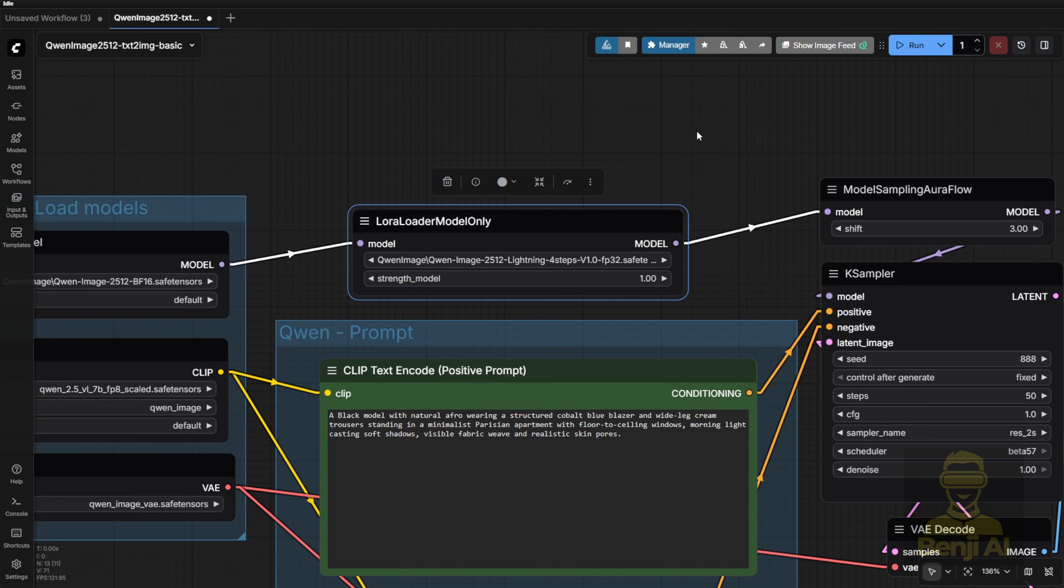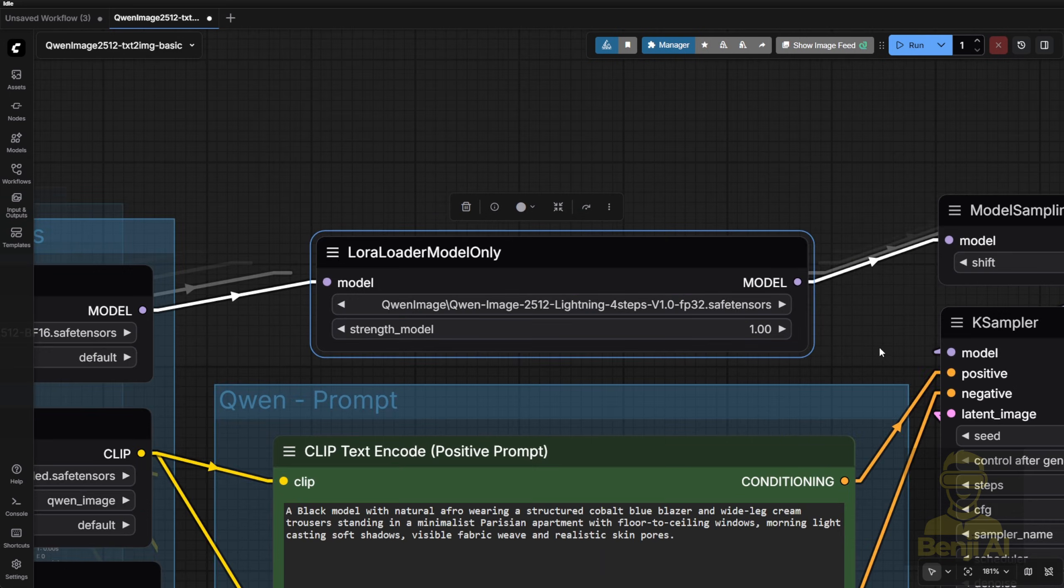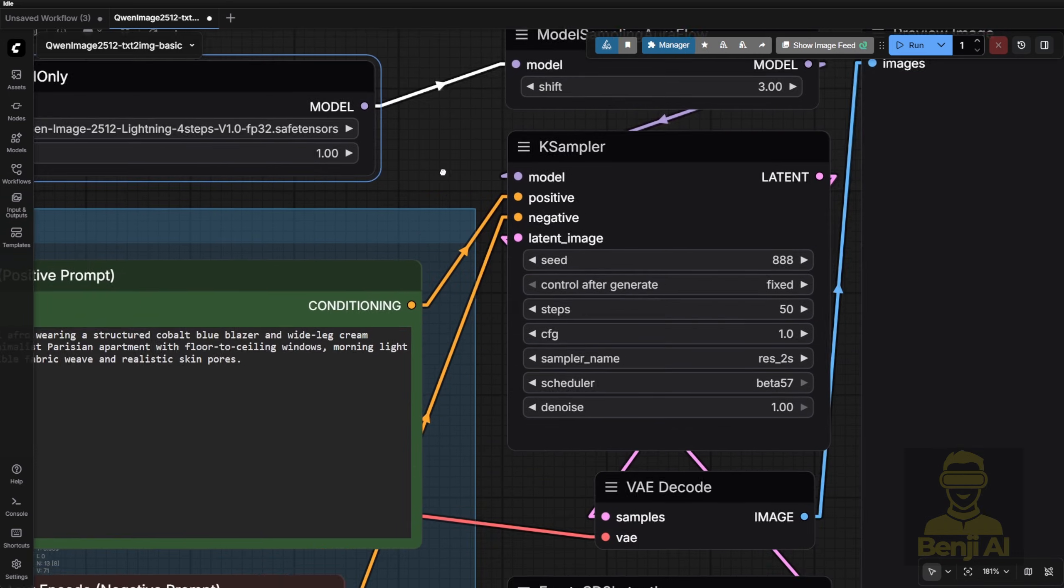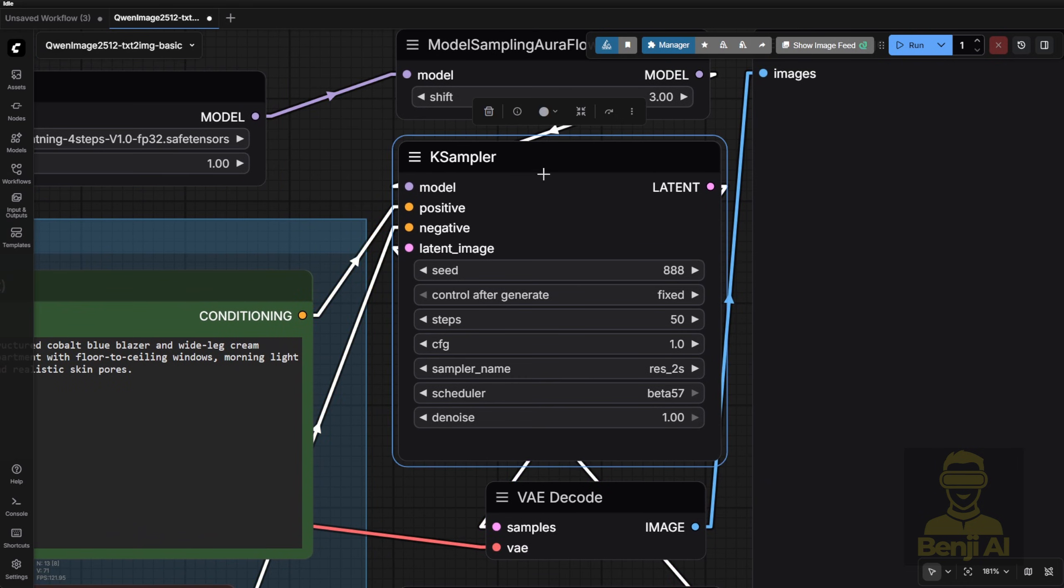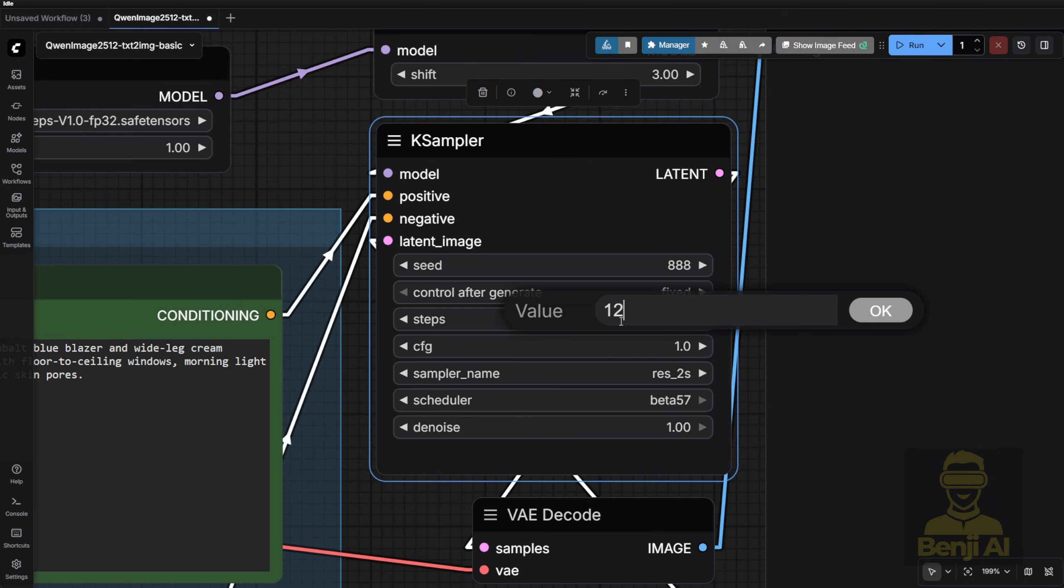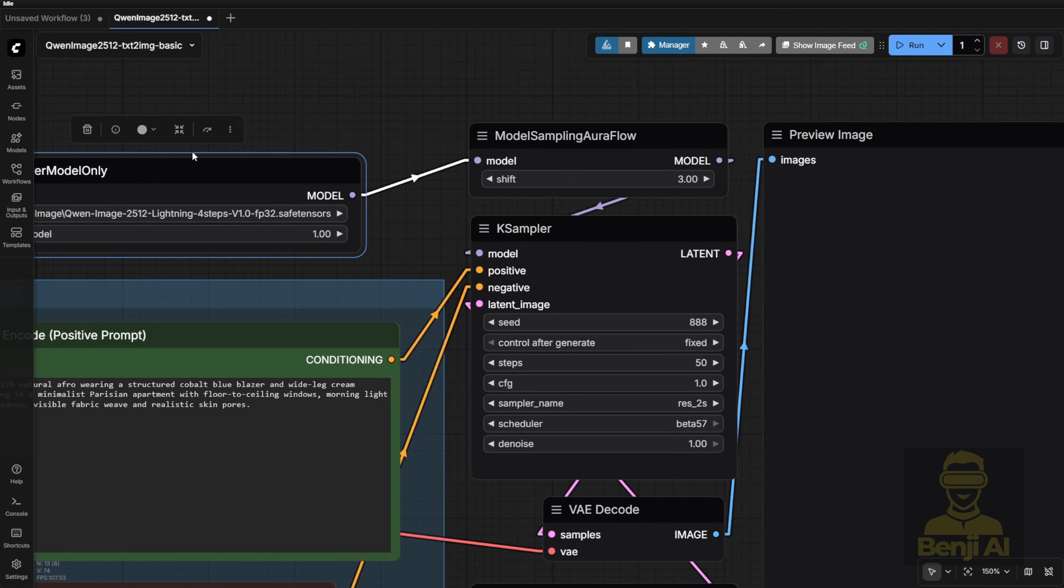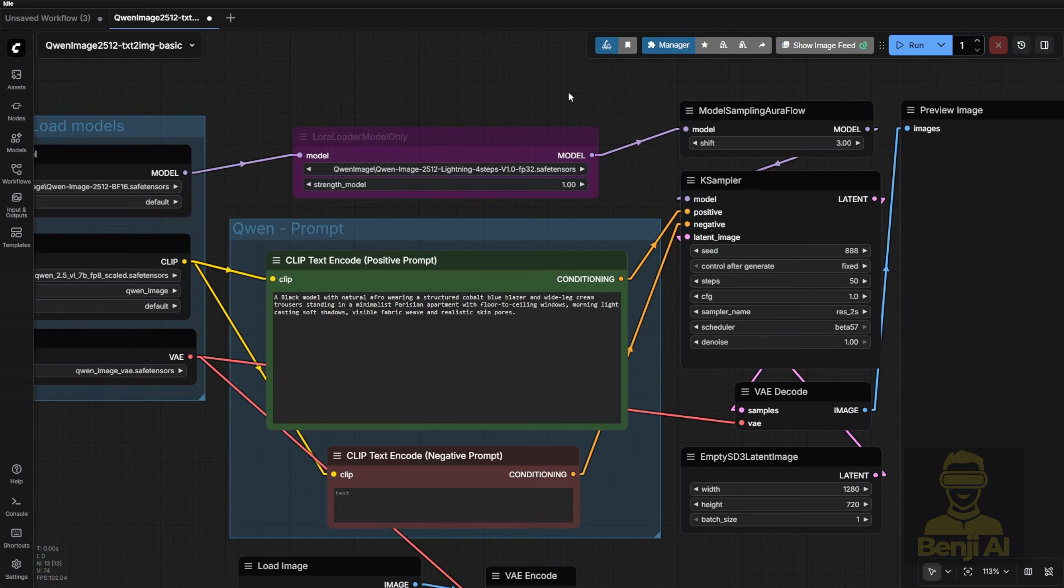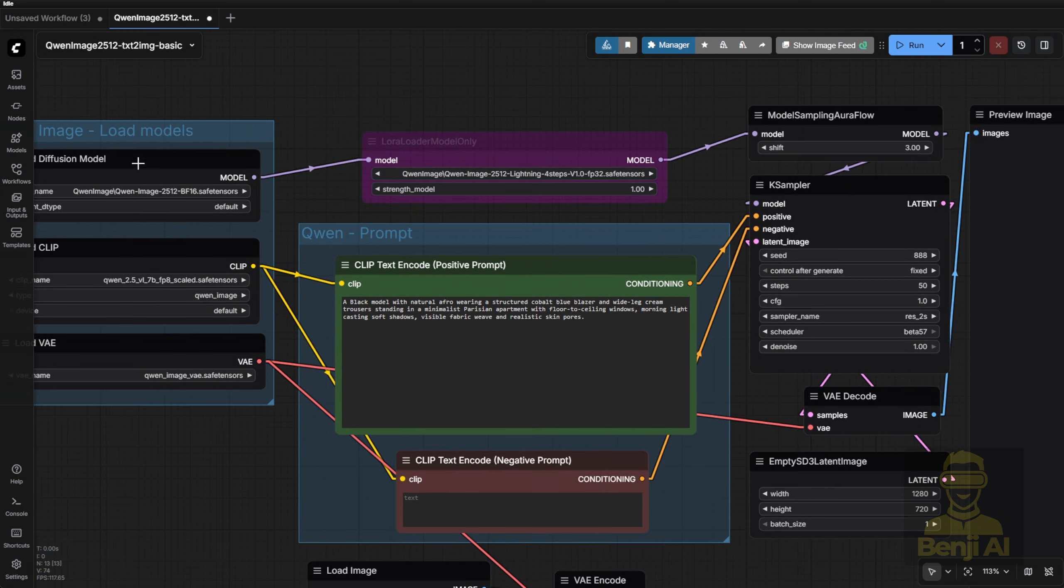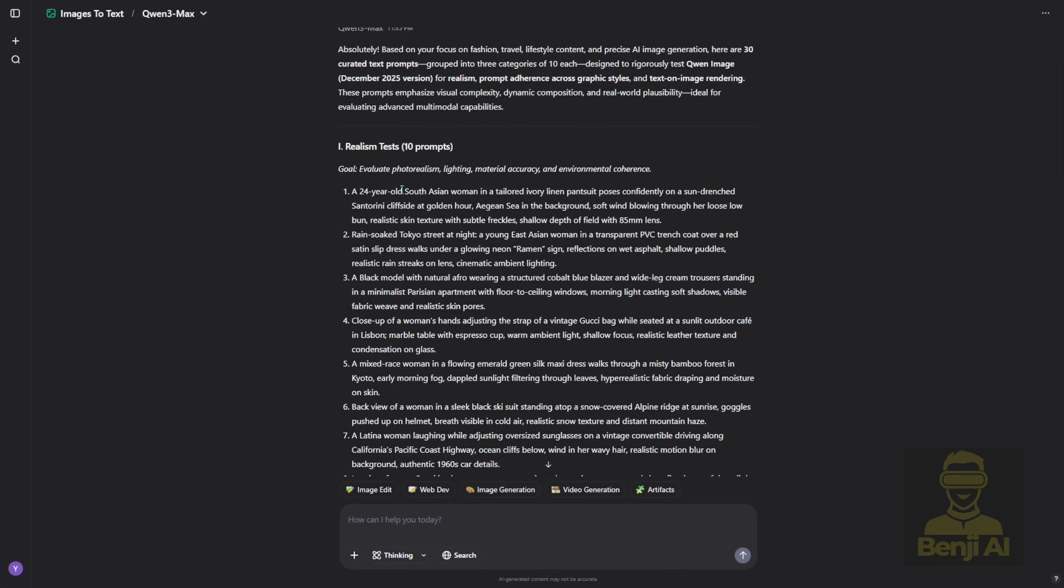If you un-bypass it, the workflow will use that LoRa and switch to 4-step sampling. That means in the K sampler, you'd change the steps from 50 down to 4, the minimum requirement. Of course you can go higher, say 12 steps, for more detail. But for now, I'm turning it off and going back to 50 steps so we can test the base model's true output before speeding things up with LoRa's. For this workflow, I'll run two prompts per testing category.